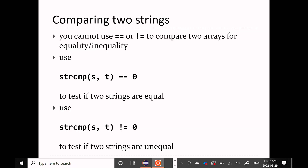If you want to compare two strings for equality, you cannot use == or !=. Remember what strings are in C — they're just arrays of char. So if you use the name of the array, that's just a pointer. If you use == or !=, that compares whether two pointers point to the same object, not the same sequence of characters. The function to use is strcmp — use strcmp equal to zero to determine if two strings are equal, not equal to zero to determine if they're not equal.